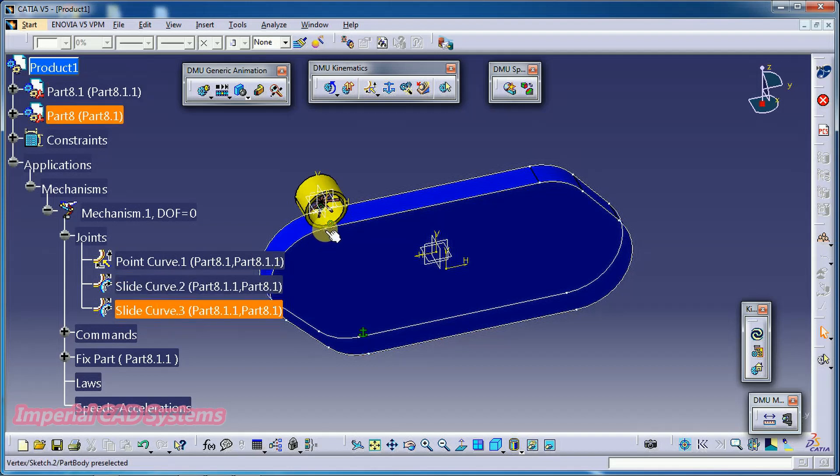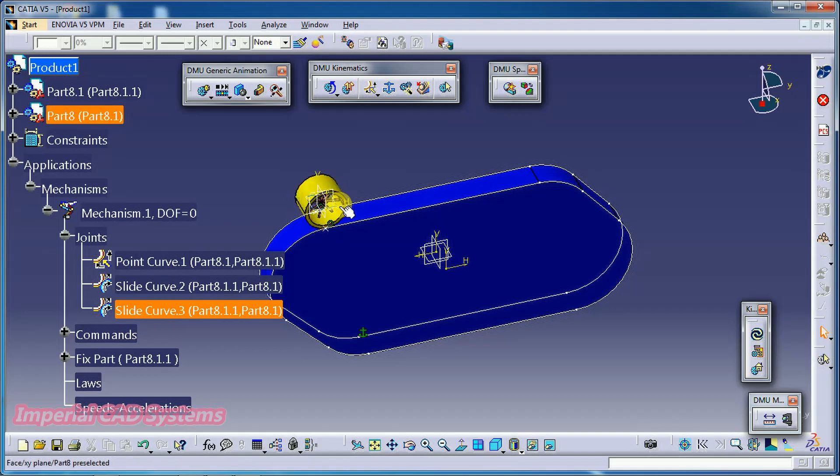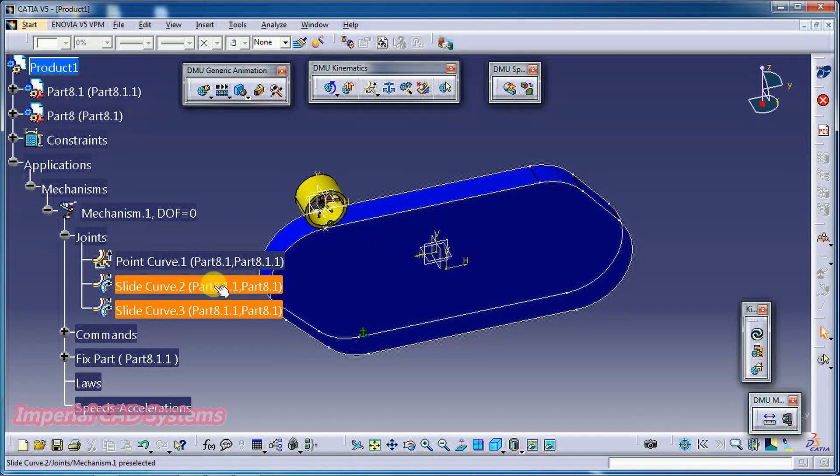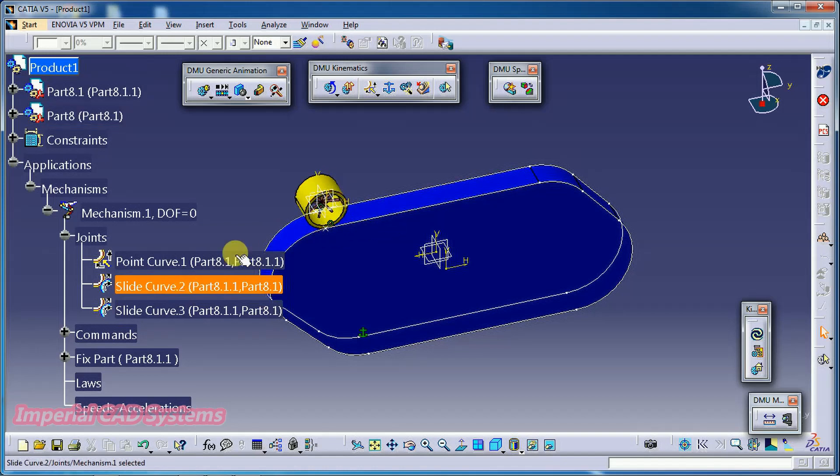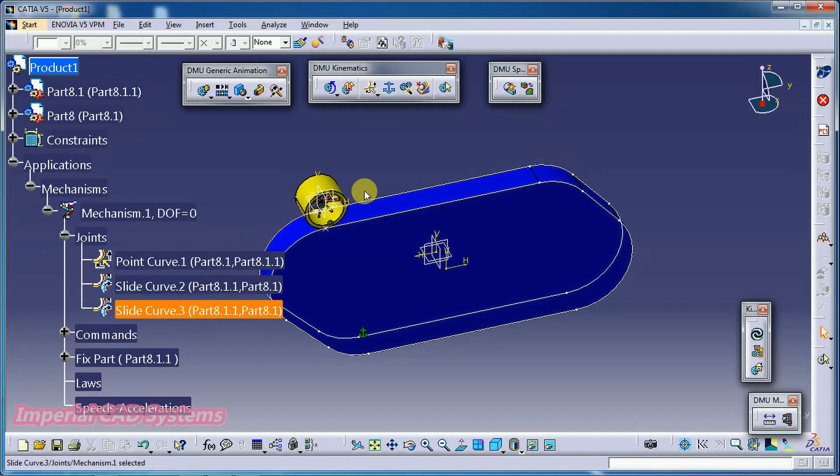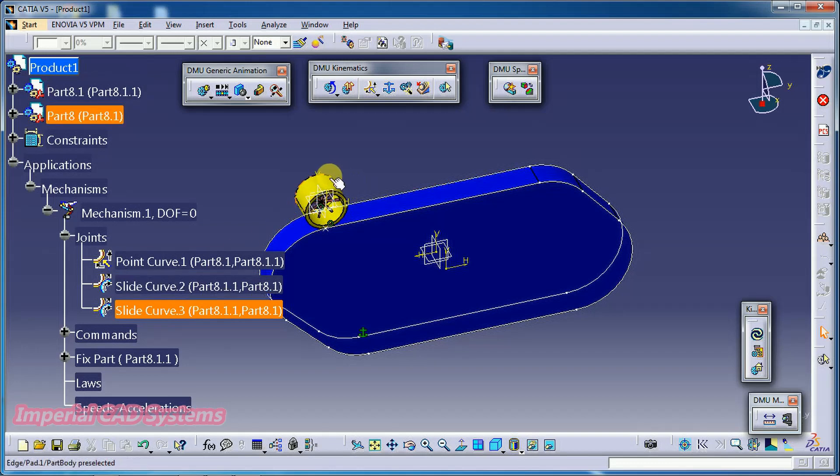Point curve is this point, the point on this part, and this path. Whereas slide curve, again this path and the circular edge one side. And the slide curve the other side, path and the other side circular edge. Like this, we need to apply three joints.